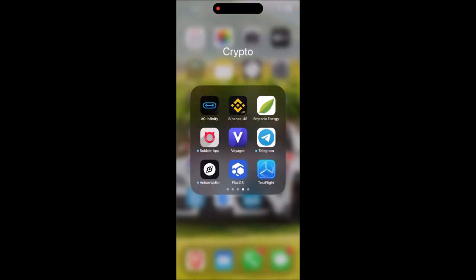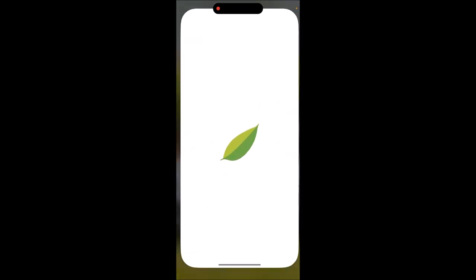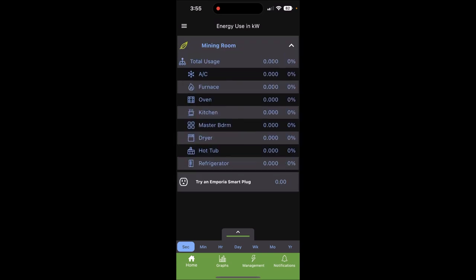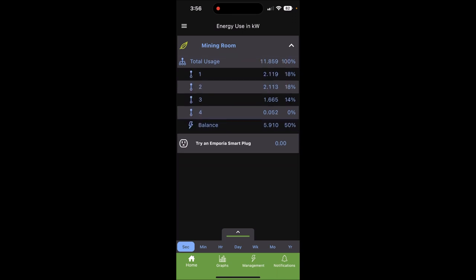Alrighty, we are in my phone and here's the Emporia app. Let me just tap into here. Sorry, my dog's shaking his head, that was Milo. Once you're in the app, it takes a little bit but it'll pop up and show mining usage.